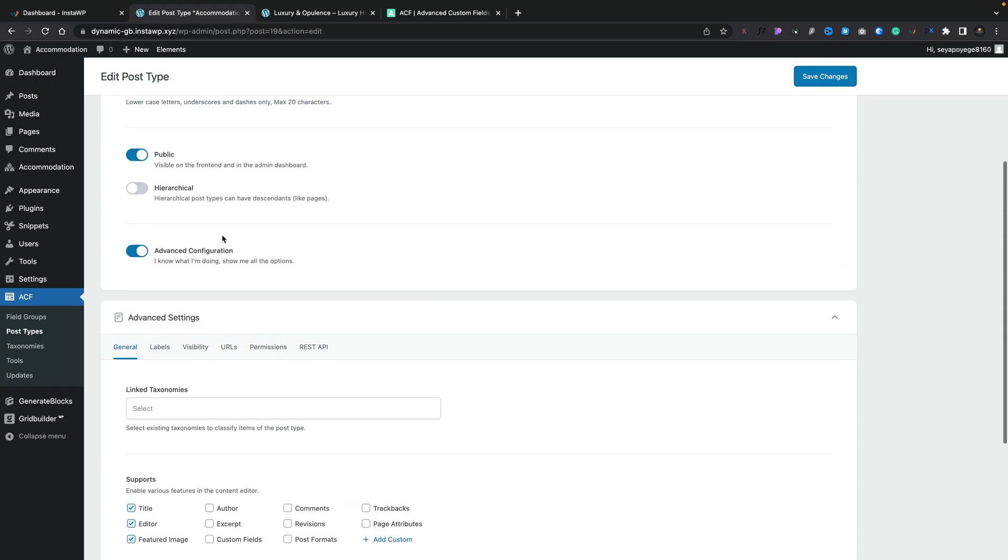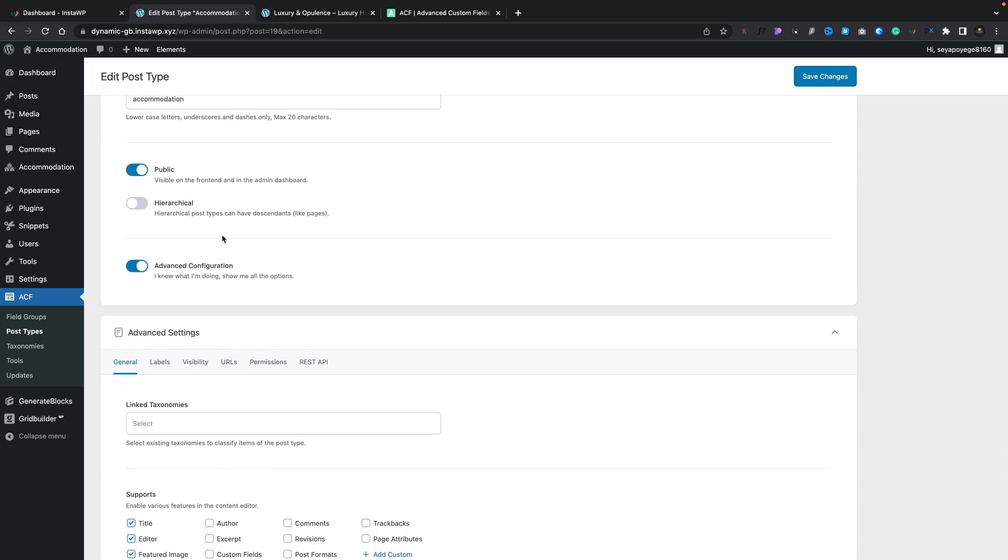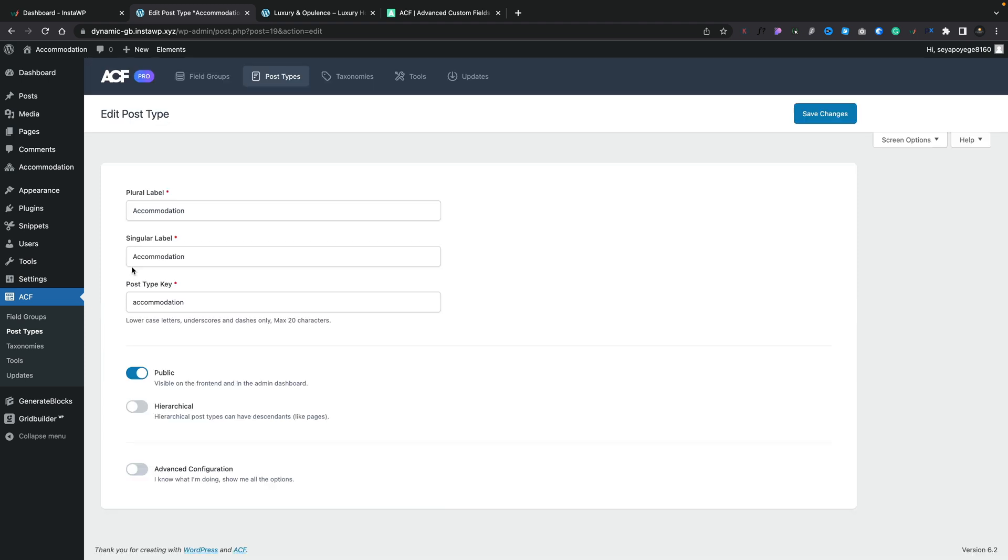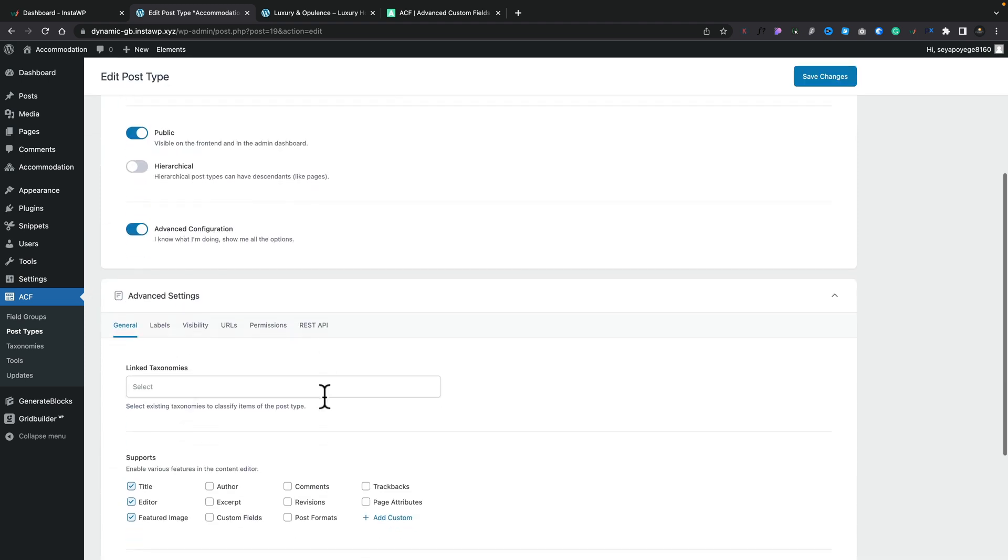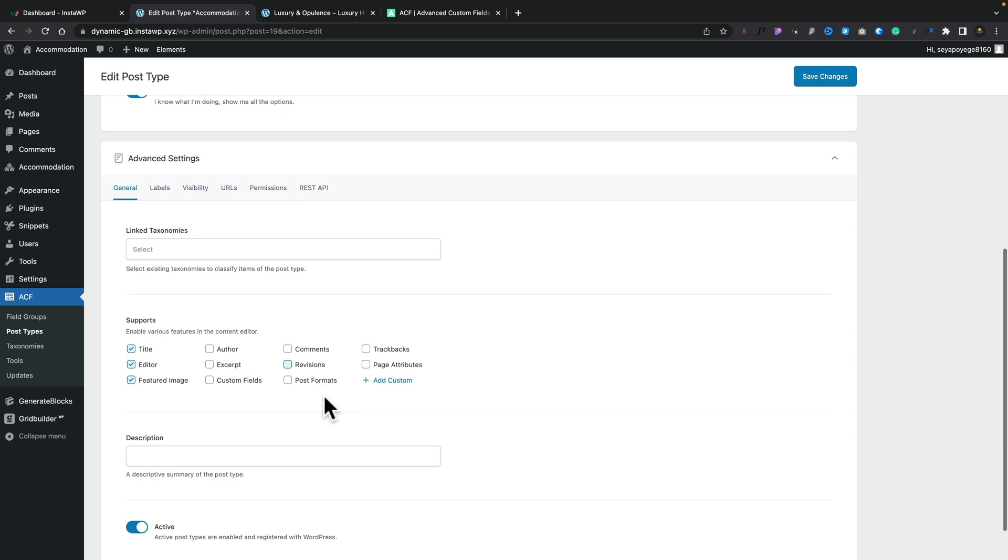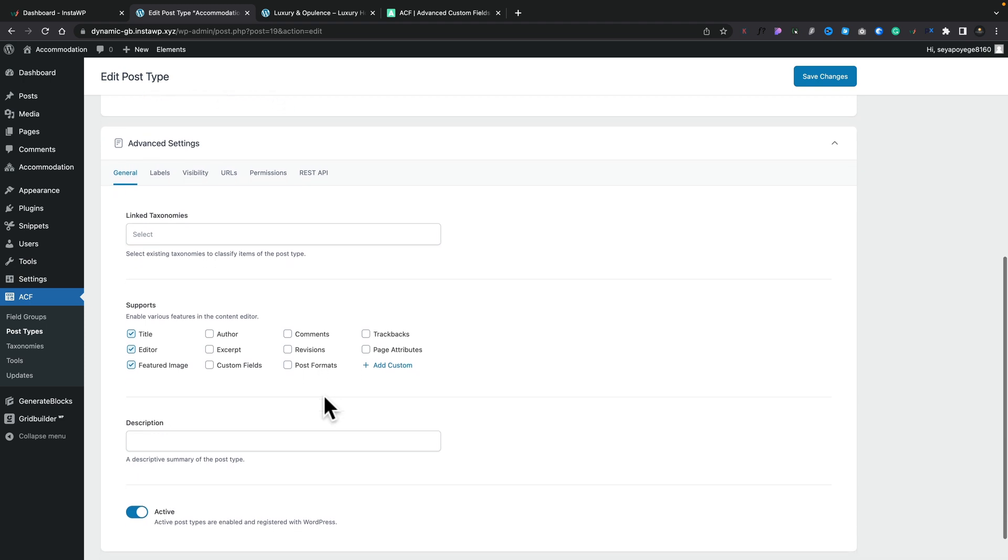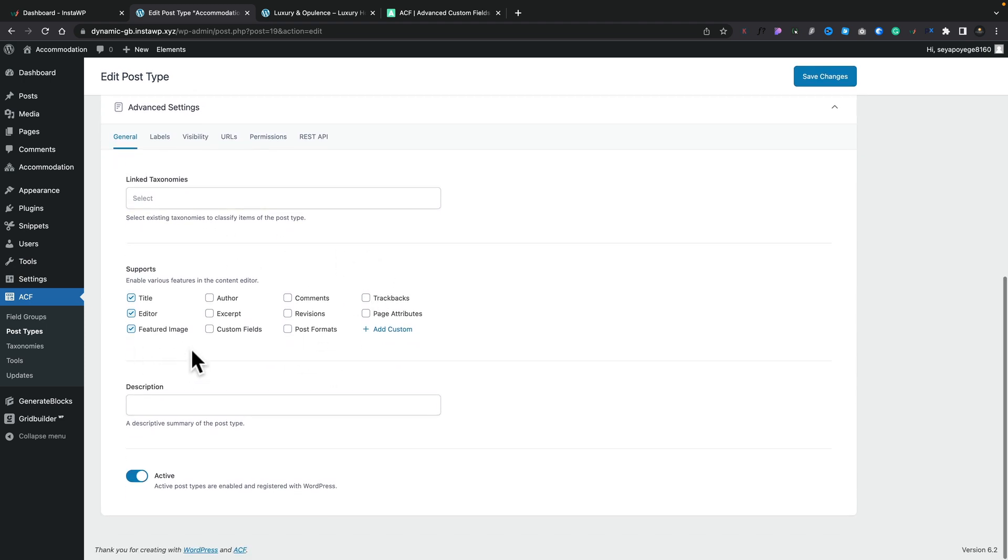If you're a new user and you really don't want to delve into this, you can simply go with the basics and just turn off the advanced configuration or if you want to come in and delve in you can do that inside here. So you can link your taxonomies, you can choose what this supports.